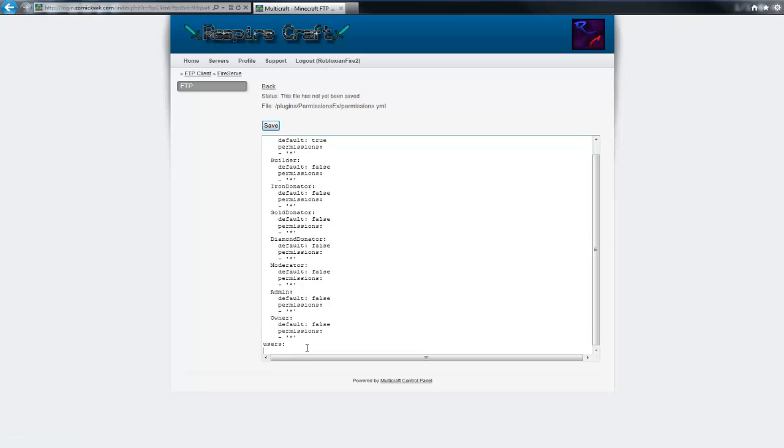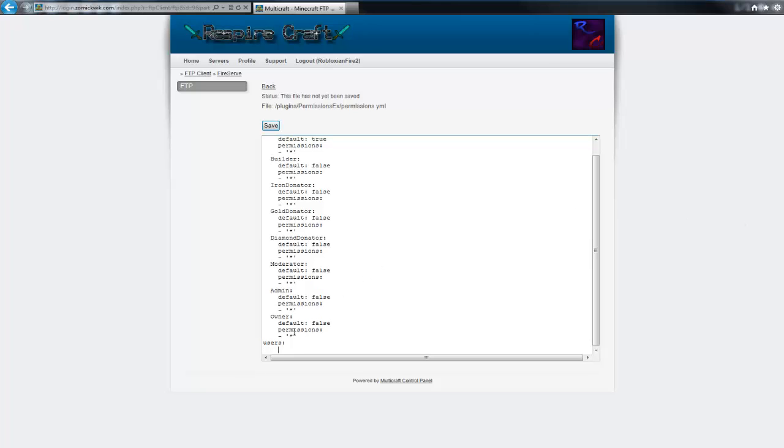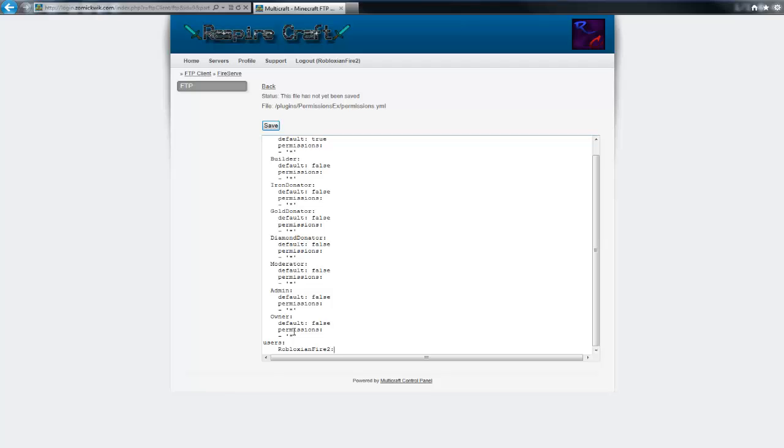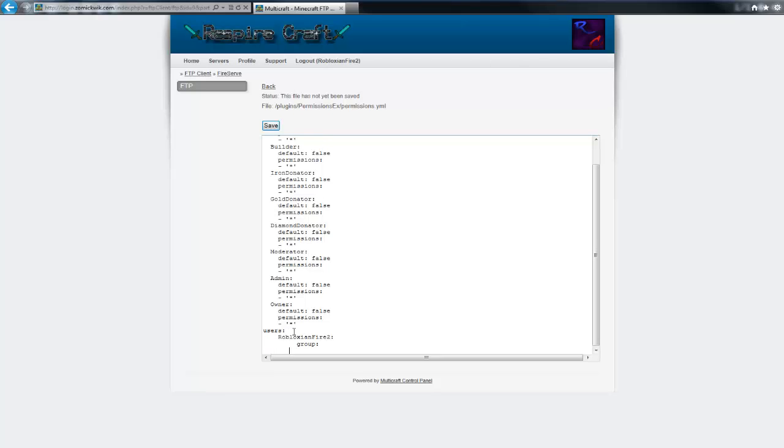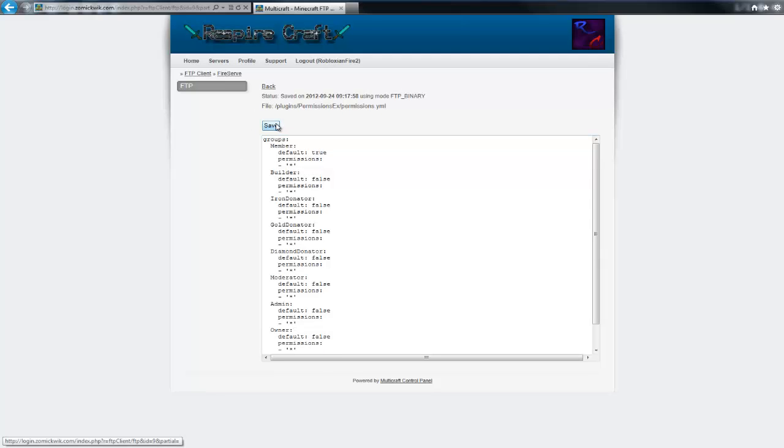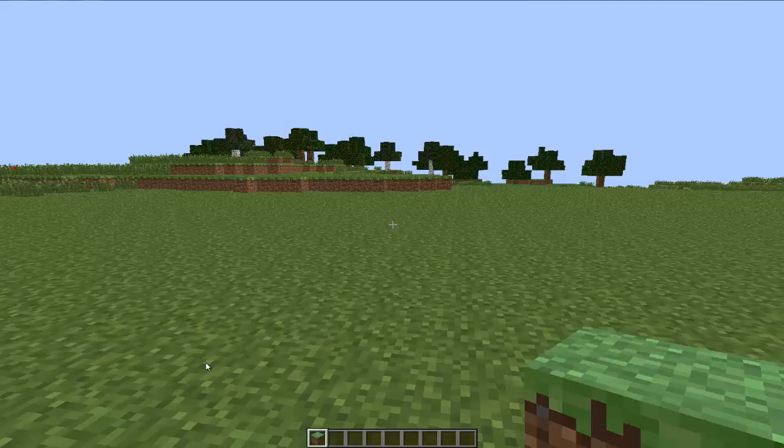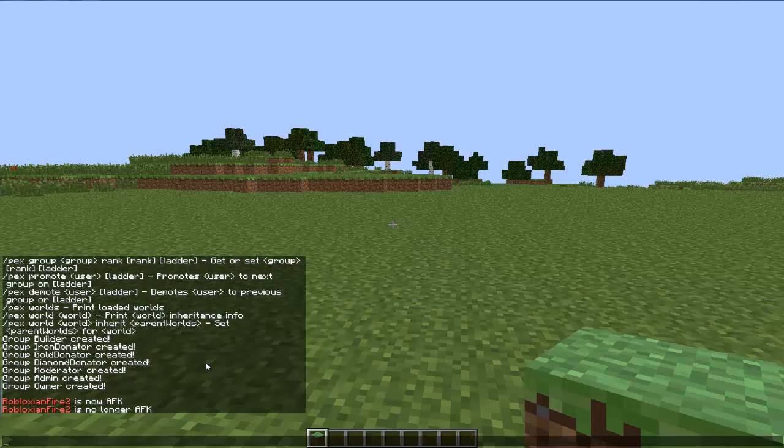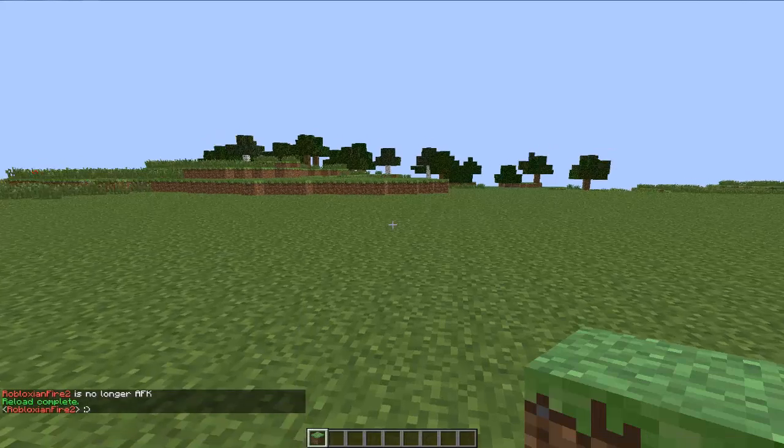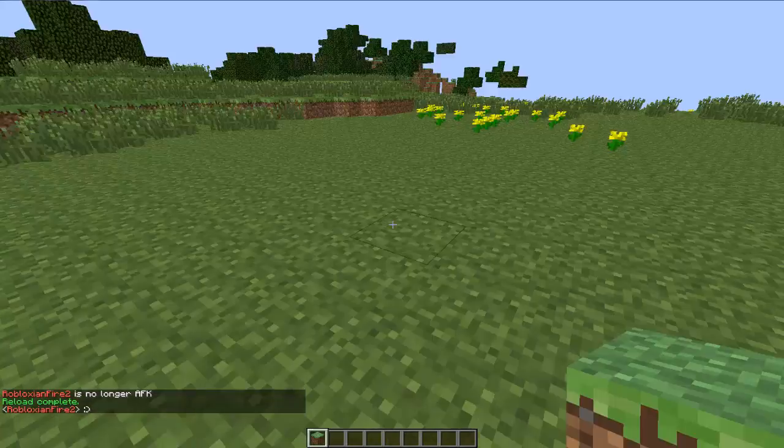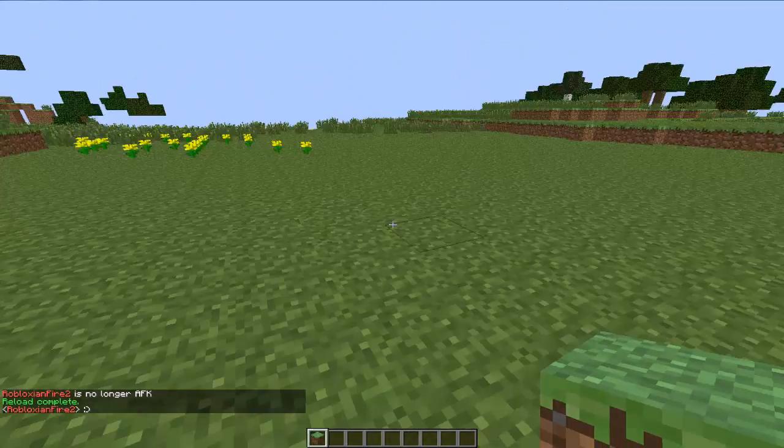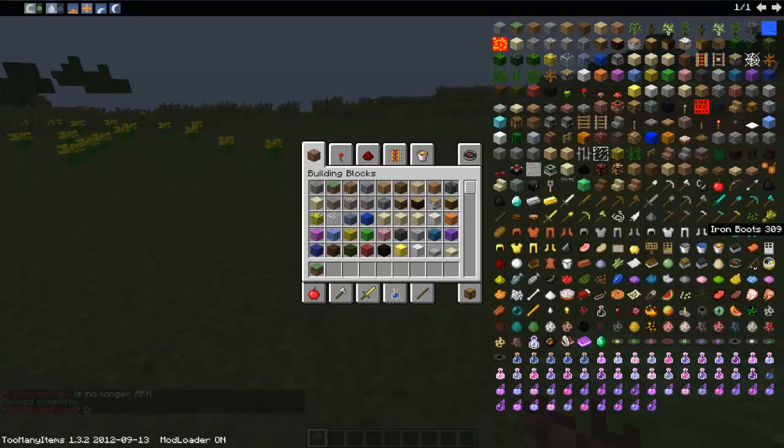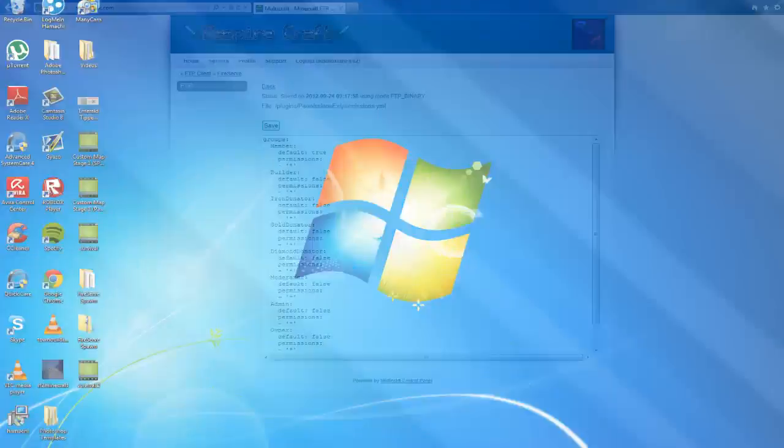And then the users, where are my users? Right under the air. Right, save. There we go, so if I reload. Actually I have no prefix right now, that's because we haven't actually set it up so I'll take care of them as soon as possible.